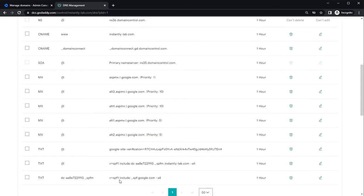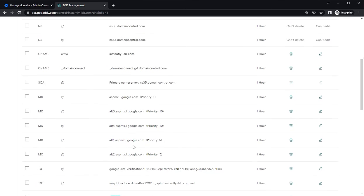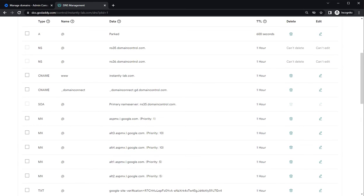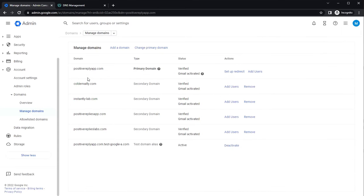So we have SPF records and the MX records have been created by Google. Now we need to add the DKIM and the DMARC records.